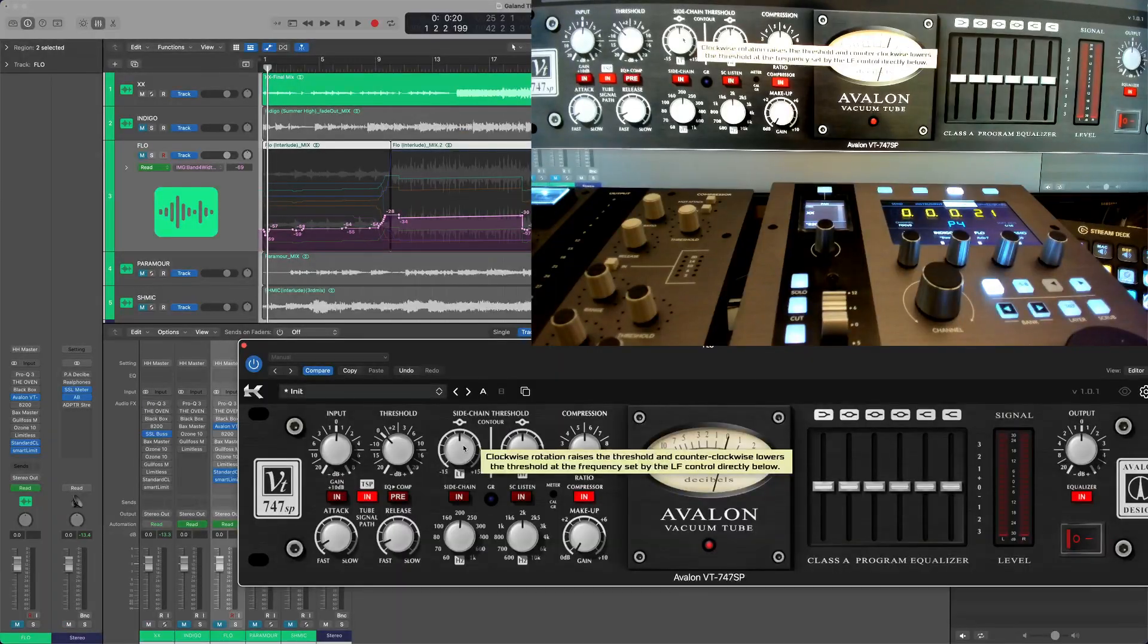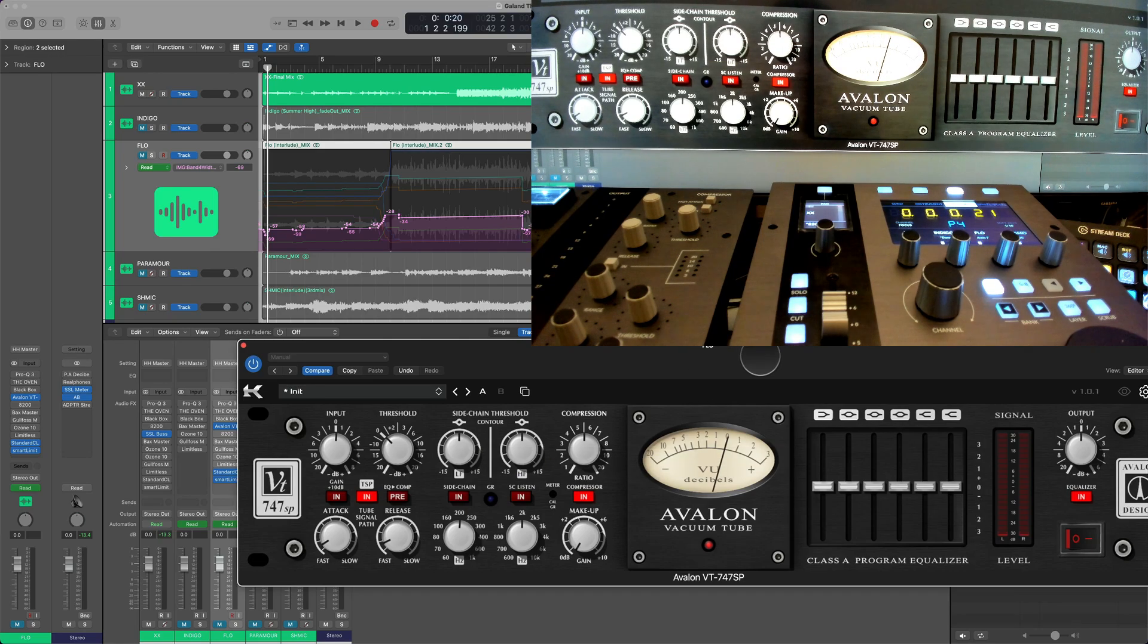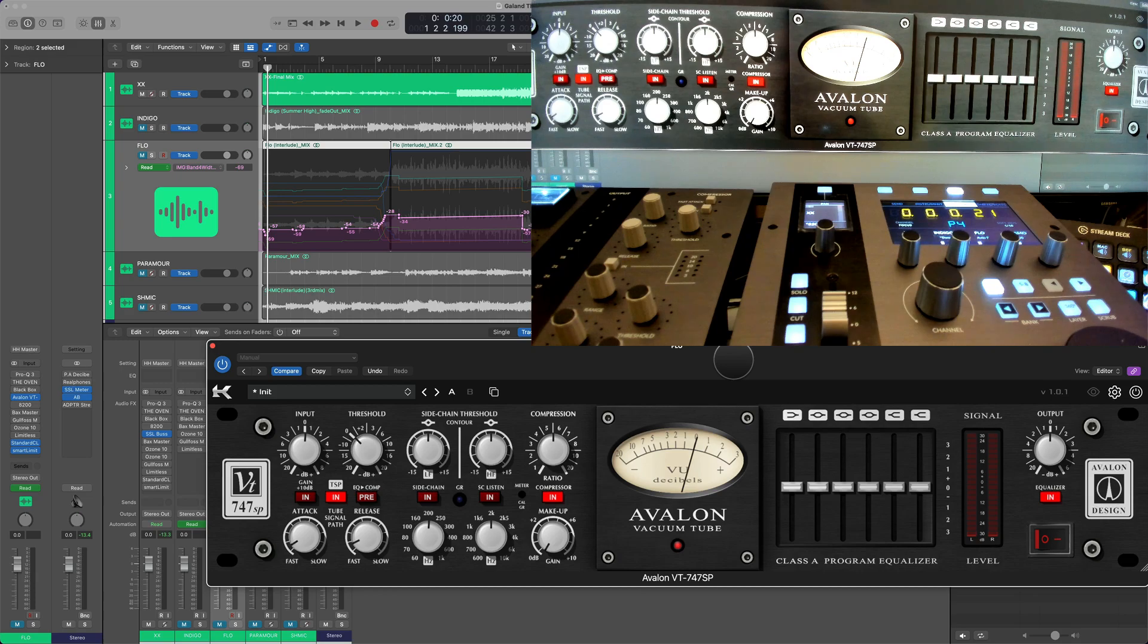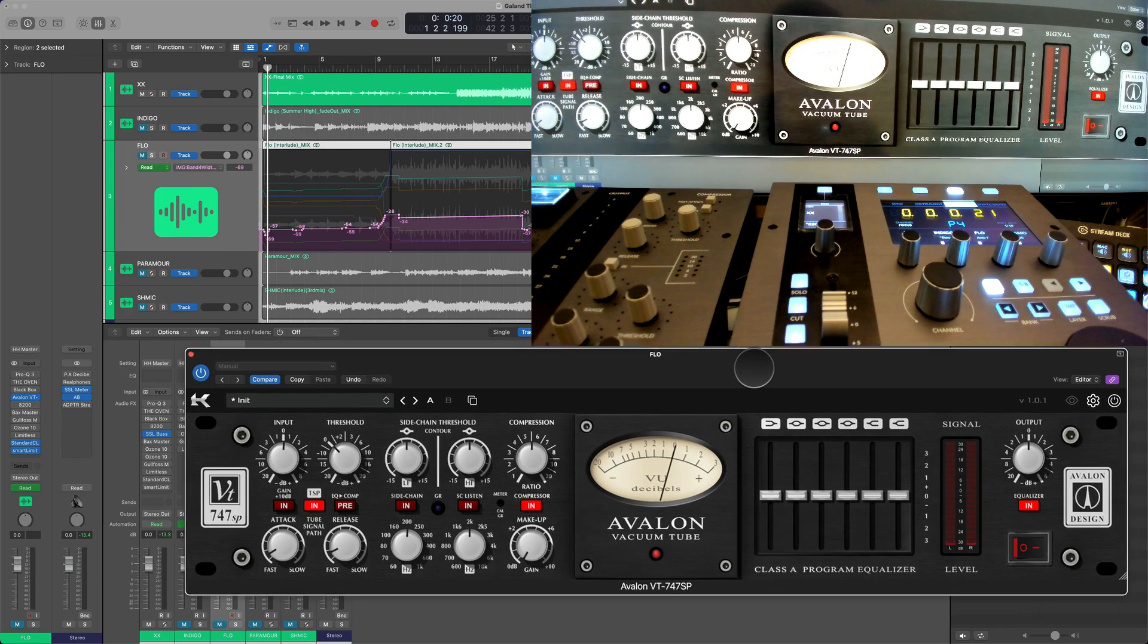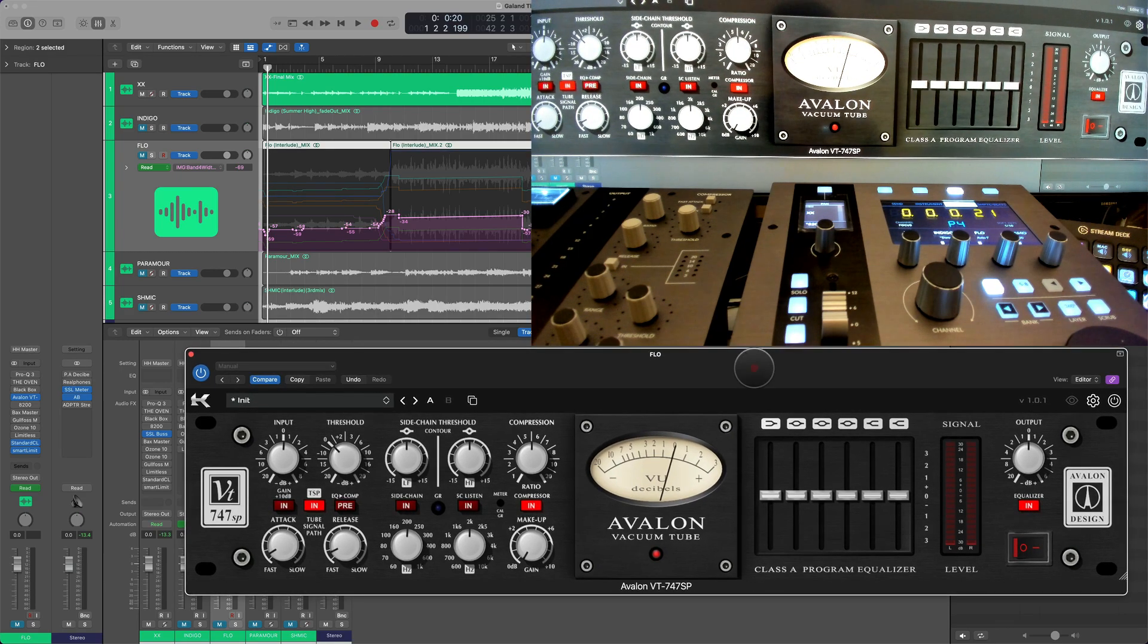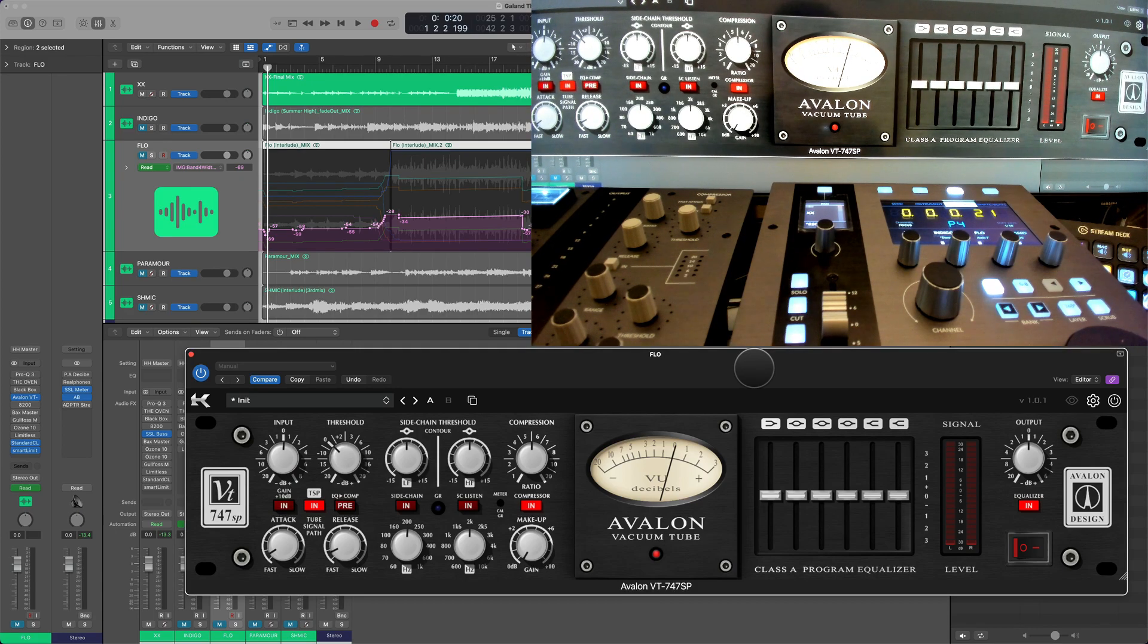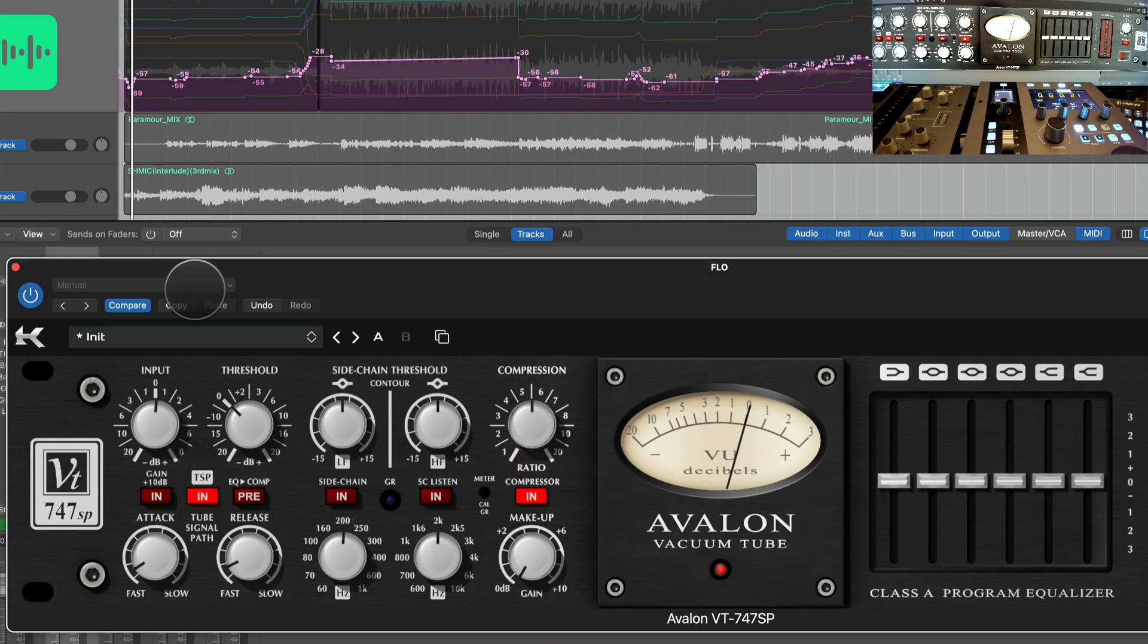Here's one of the plugins that I'm just currently enjoying: it's the Avalon VT 747 SP by Kasrock. It's a really cool plugin and let's do it, I'll show you the trick.